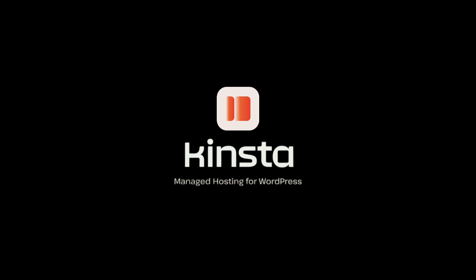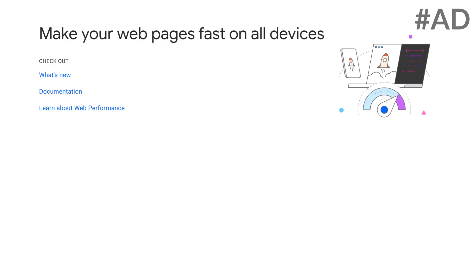Hi, I'm Bjorn from WP Learning Lab. Before we get started, here's a quick word about this video's sponsor.